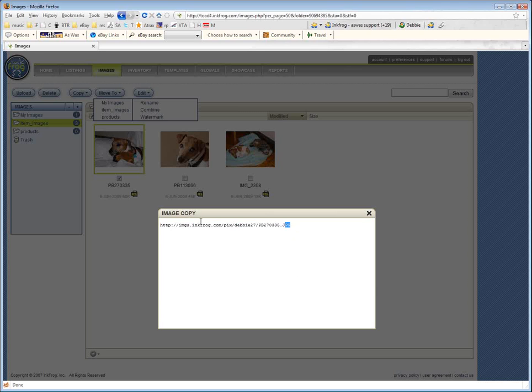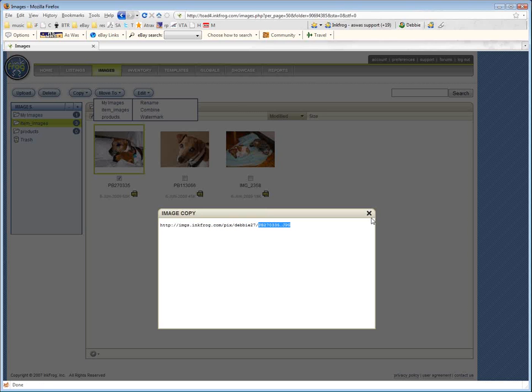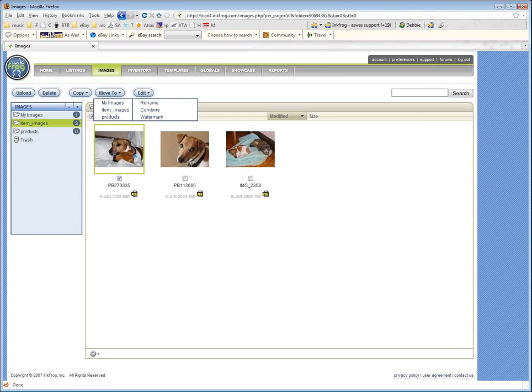So here is the URL for this image. Note that InkFrog doesn't rename images. So your path for all of your images on InkFrog will always start the same. Images.InkFrog.com slash pic slash your account name, mine's Debbie27, and then the exact name of your picture, the way you loaded it up off your source. And that way, if you need to do a bunch of pictures, you know that that is always going to be the beginning of the path of your URL.